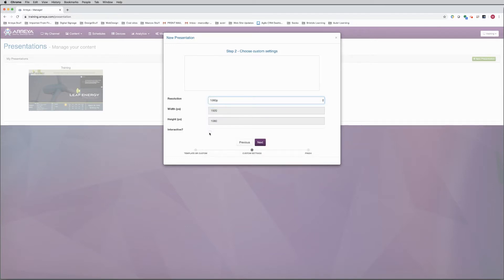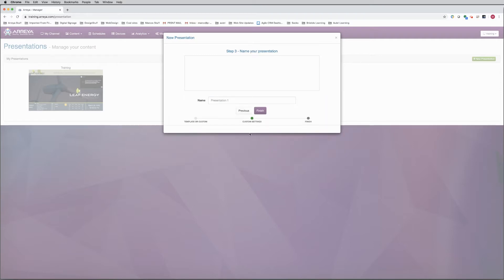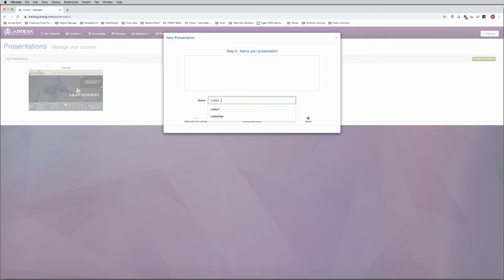If you want your presentation to be interactive, select this box here. Click Next. Then name your presentation. Then click Finish.